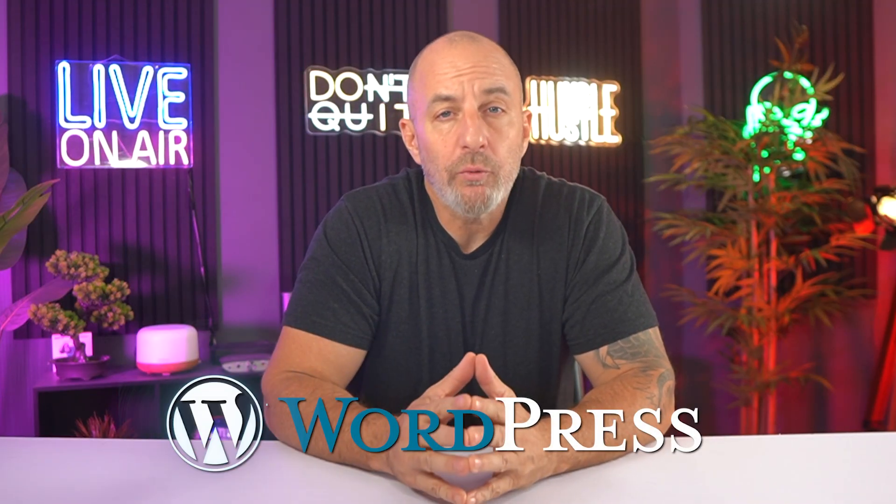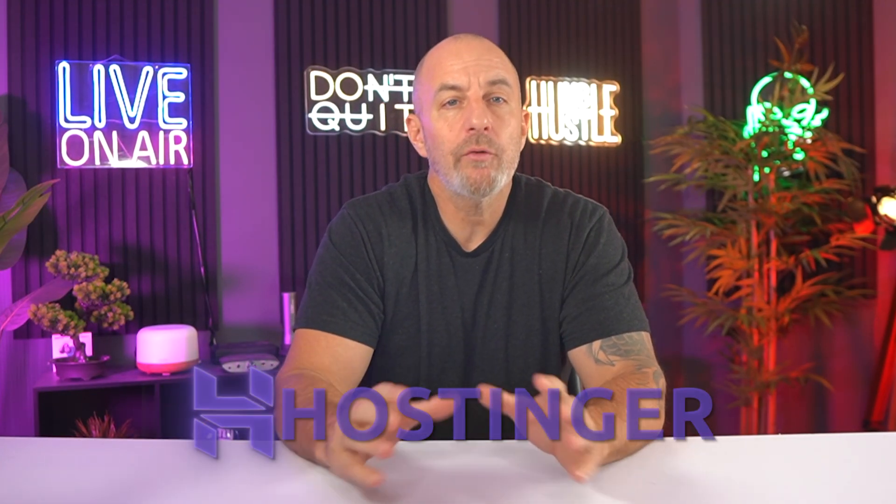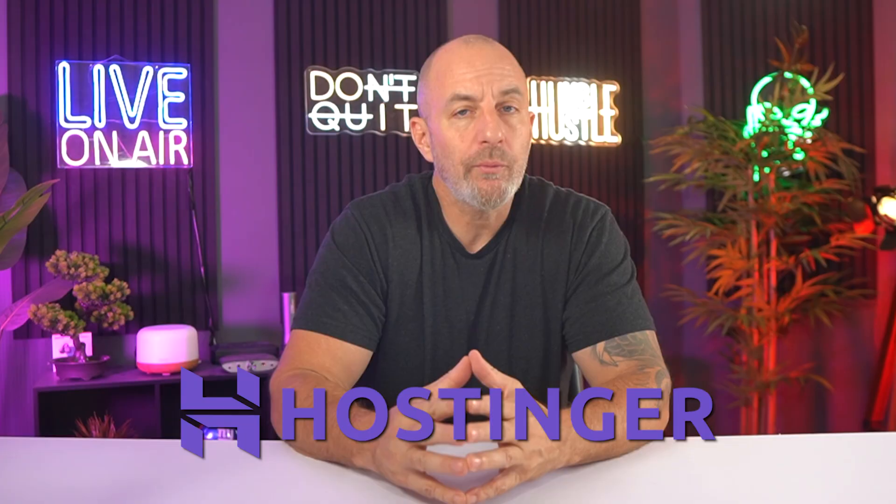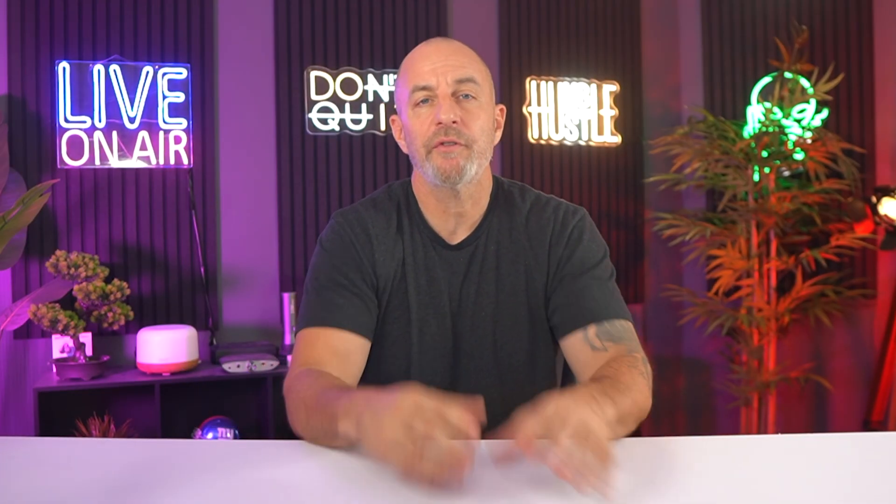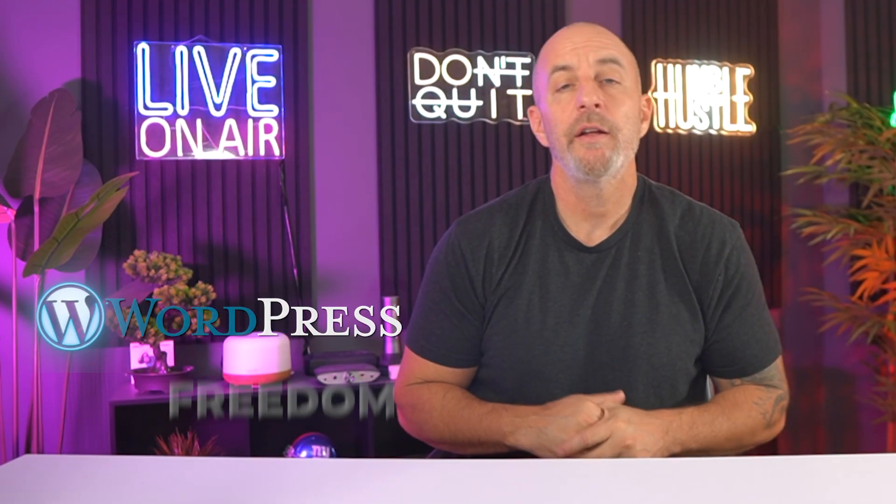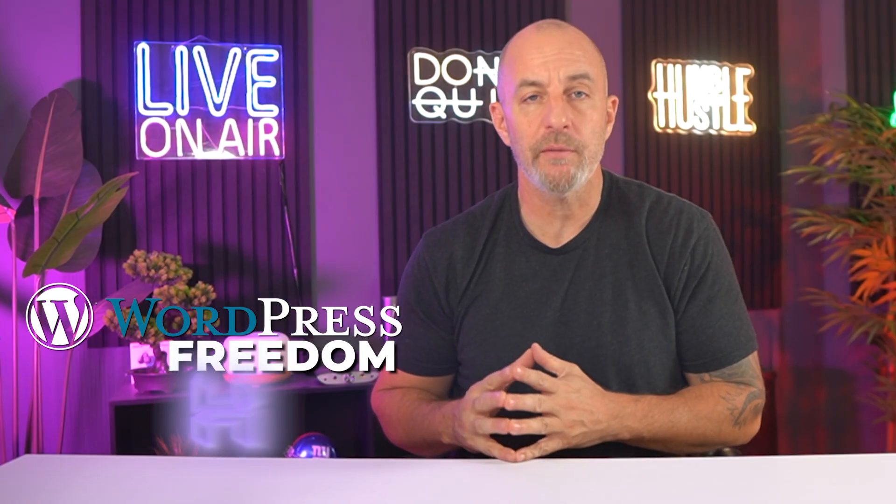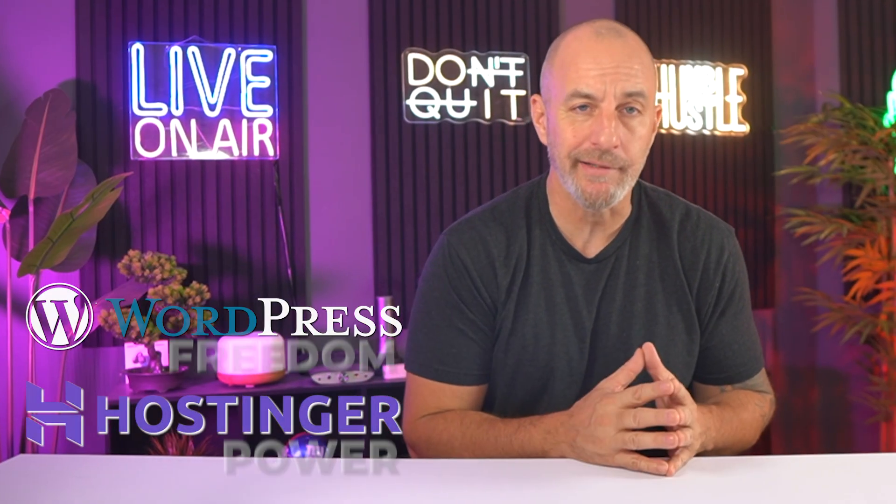The important part is how you progress, because WordPress grows in stages. And Hostinger is one of the few hosts where you can start small, scale up, and never have to move your site somewhere else. WordPress gives you the freedom. Hostinger gives you the power behind it.